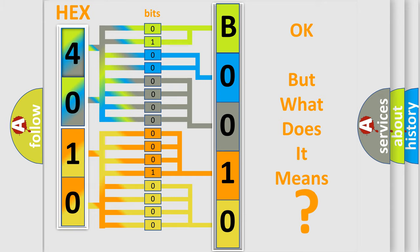So, what does the diagnostic trouble code B001013 interpret specifically for Jeep car manufacturers?